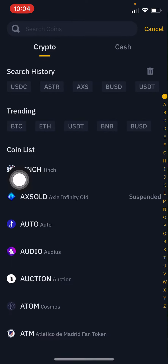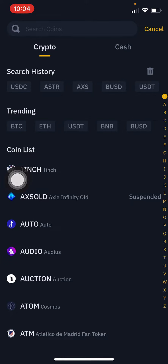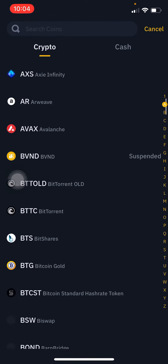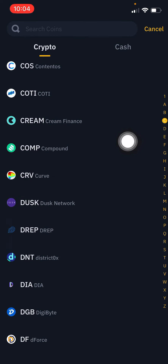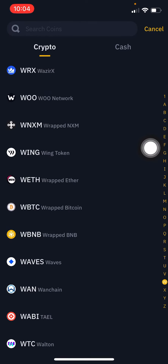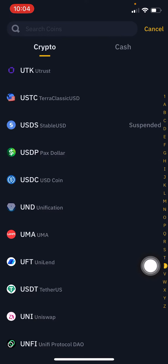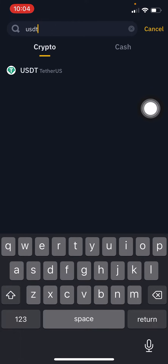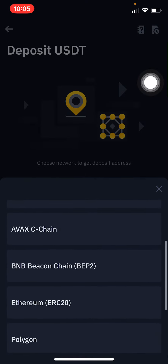Now you can choose the crypto you need to deposit. I'm going to choose USDD. You can scroll down or click on the letter filter at the top right, or you can search the coin — I'm searching 'SDT' and clicking on USDD.